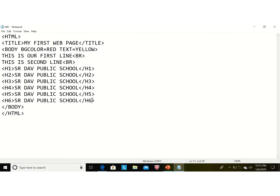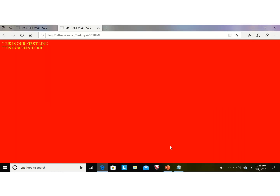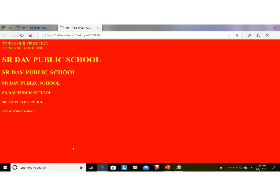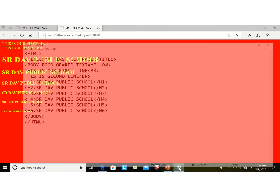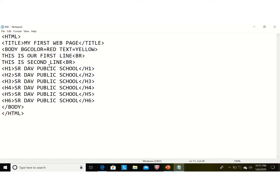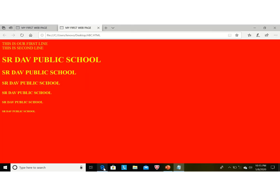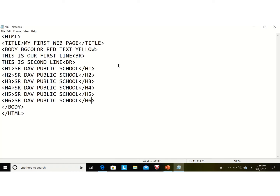Press Ctrl+S, then minimize the Notepad window and go to the browser and press F5. Now you can see the output: H1 is displaying the largest font and H6 is displaying the smallest text. In the output you can also see that all lines are displaying separately, because when using heading levels we do not need to add a 'br' tag at the end of each line.